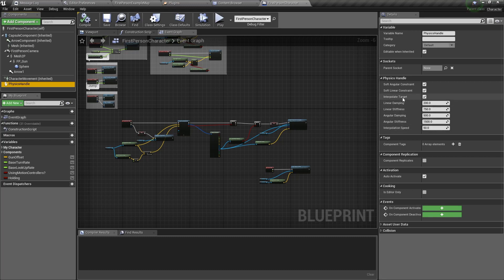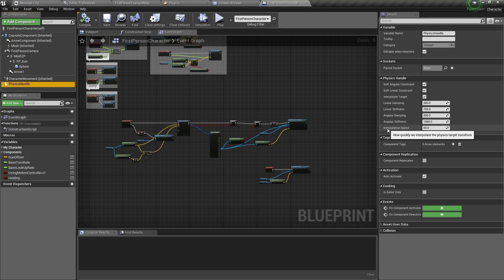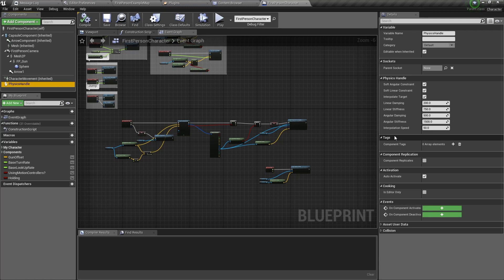They control the physics of the object being carried. One variable that is very important is the interpolation speed. This decides how fast the object will move to the grabbing location. Let's set that to 10 for now.